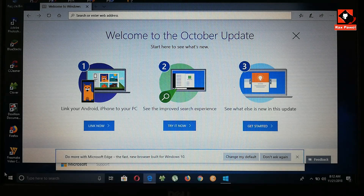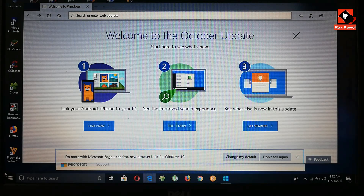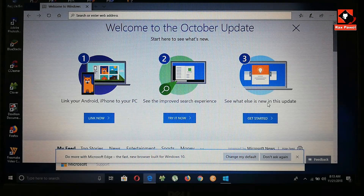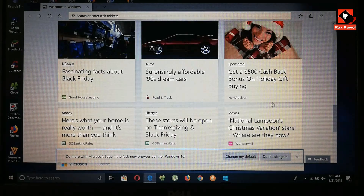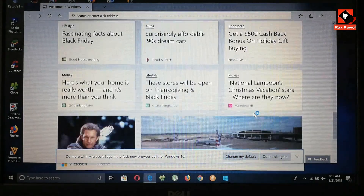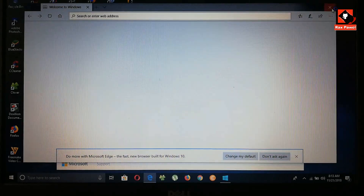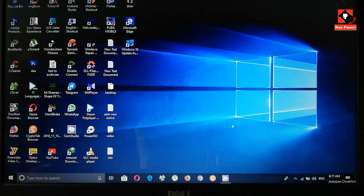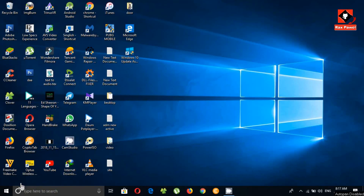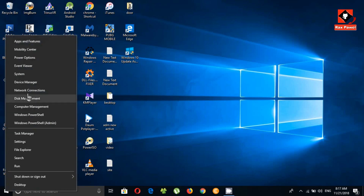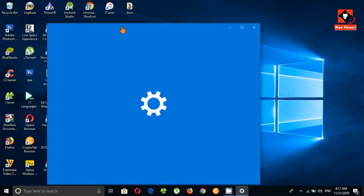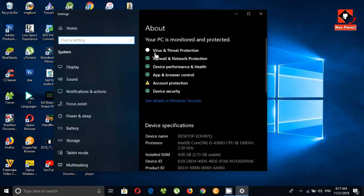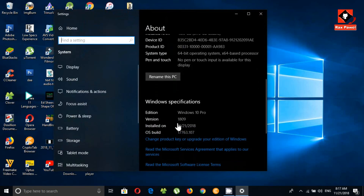Welcome to the October Update. The update has been successfully completed. Now let's look at what happened on my PC with this new update. Right-click on the Start button and go to System. You can see here my version is now 1809 — this is the new update.